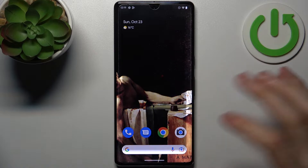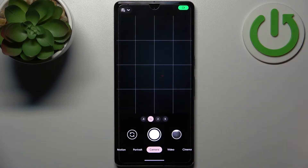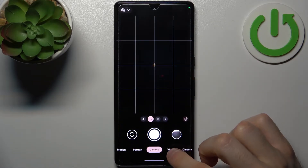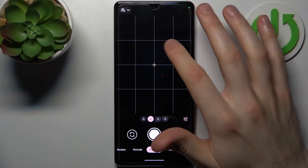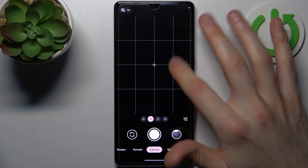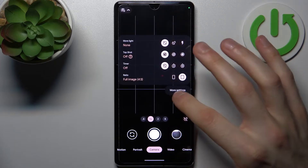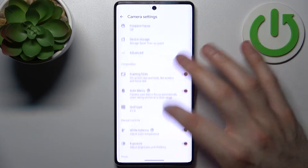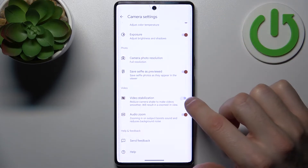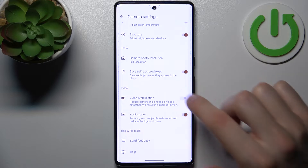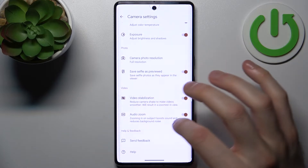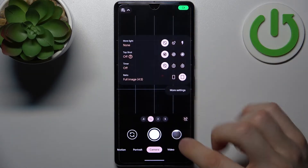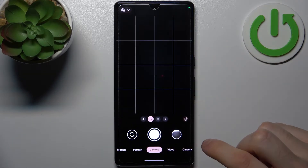To do this, first you have to open the camera, then swipe your finger to go to settings, scroll down a bit, and enable video stabilization.